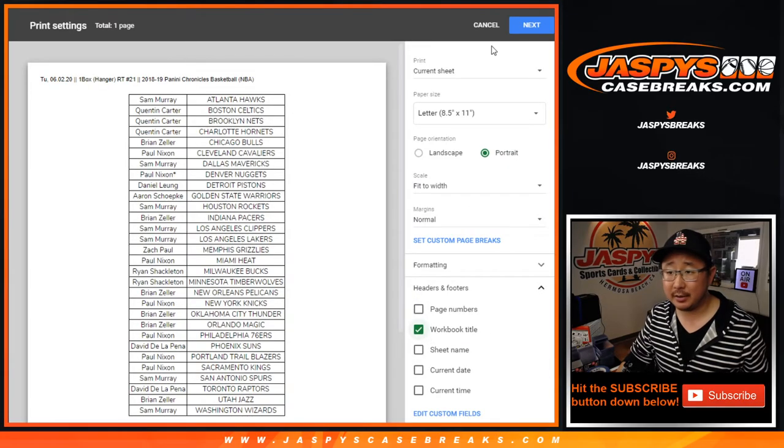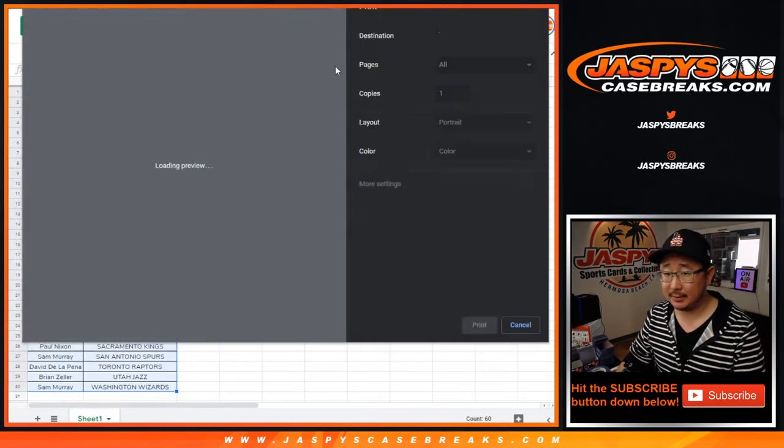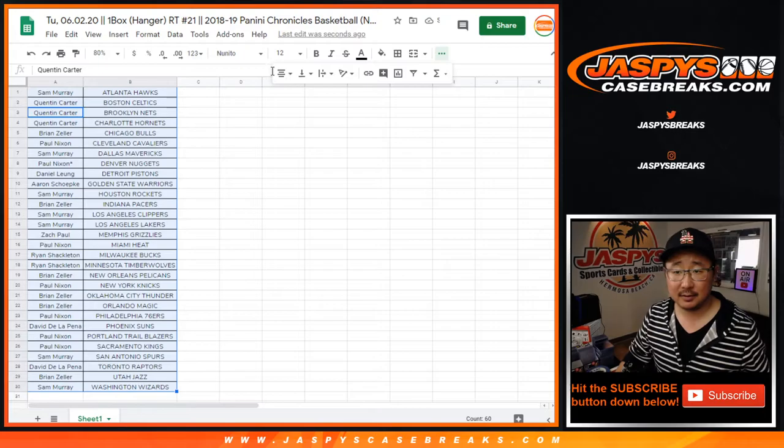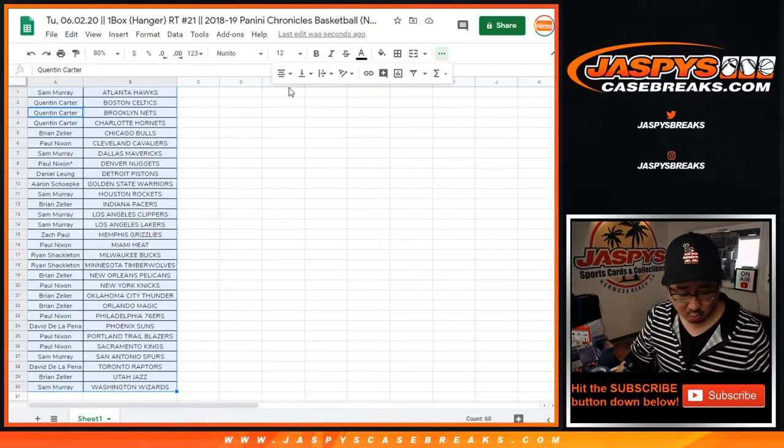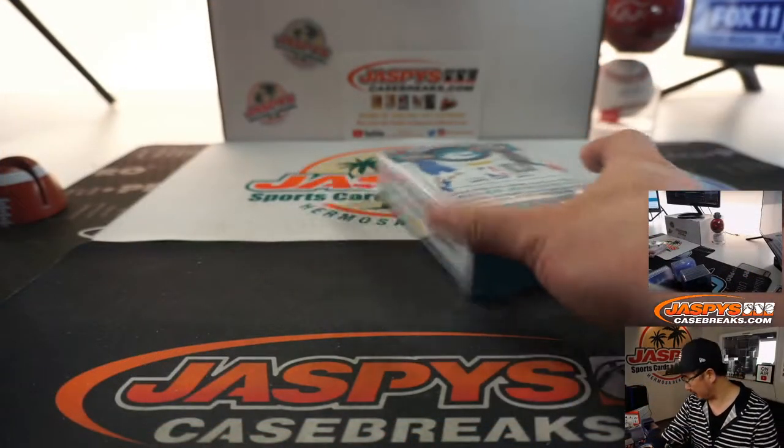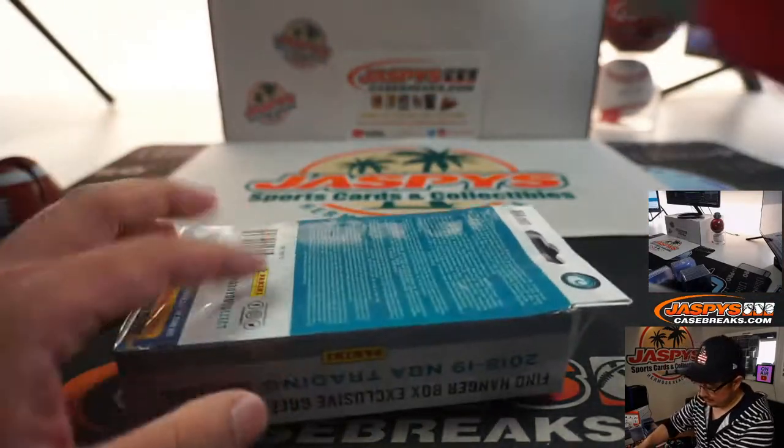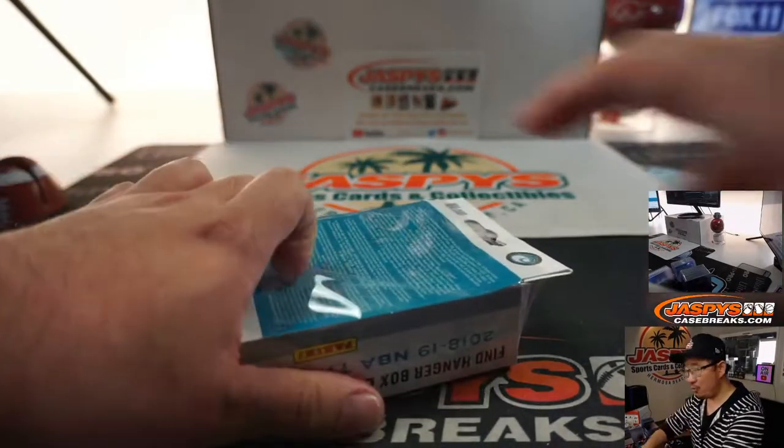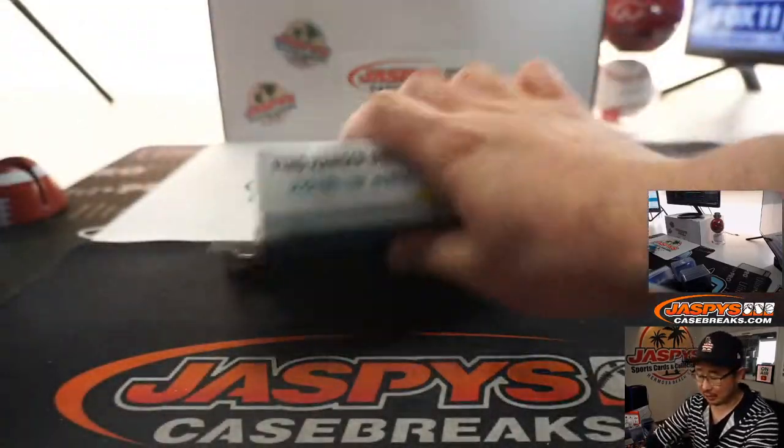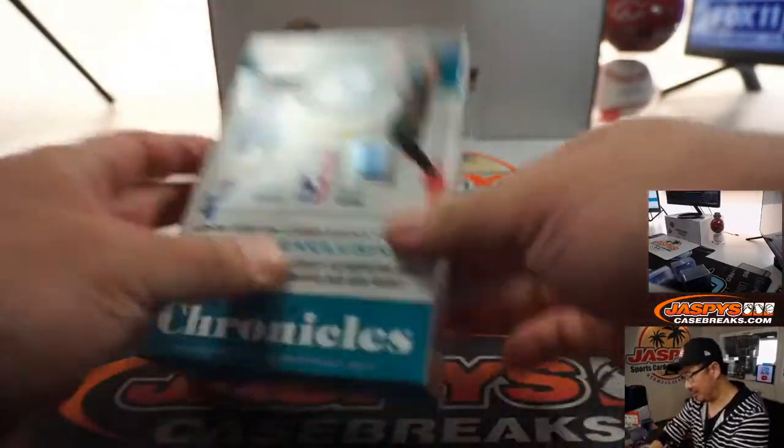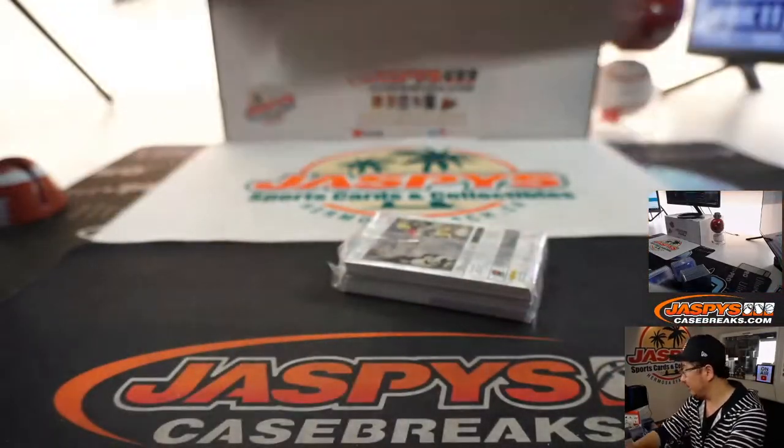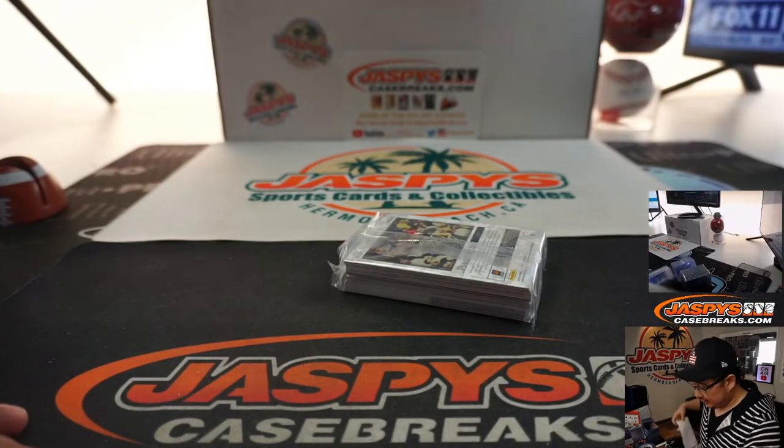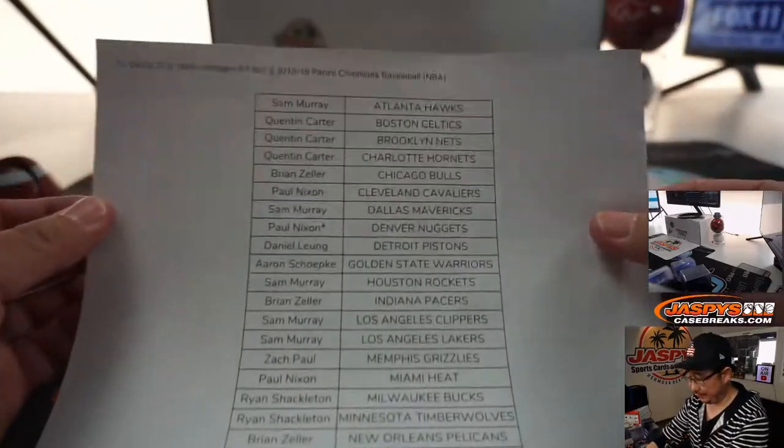Yeah, Paul Nixon looking for that cheap win. It's a worthy chase, Paul. Good luck to you, man. Good luck to everybody. I think we've got a few more of these little mini-breaks to do to unlock that four-caser. So let's keep chipping away.